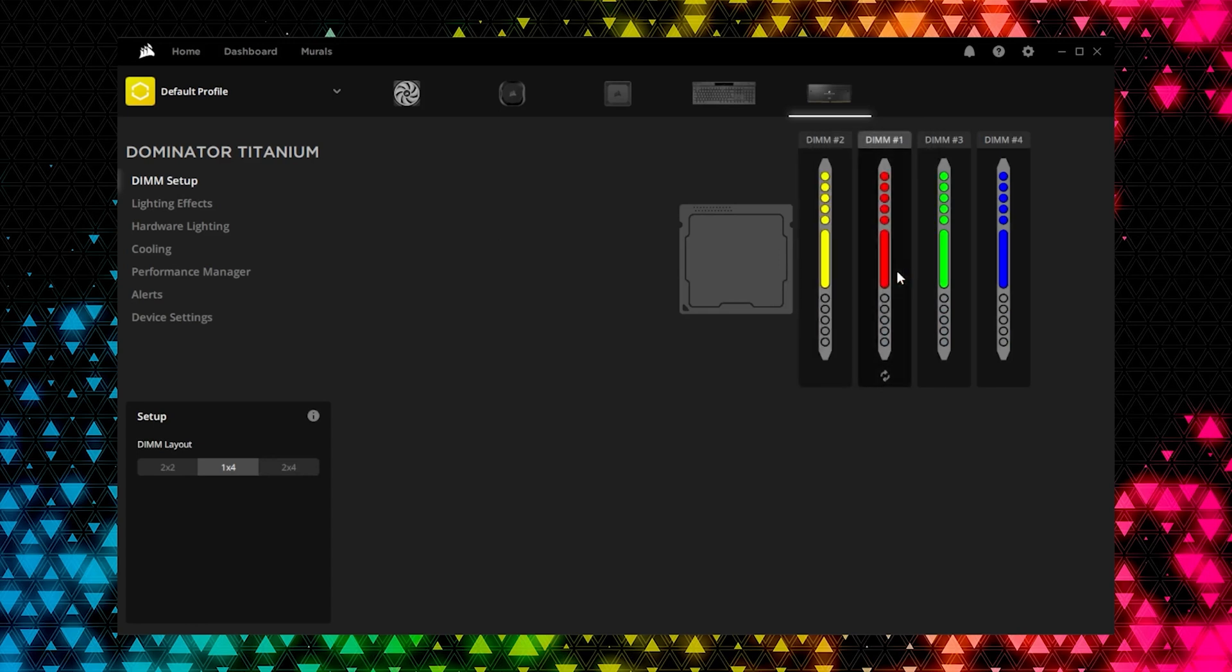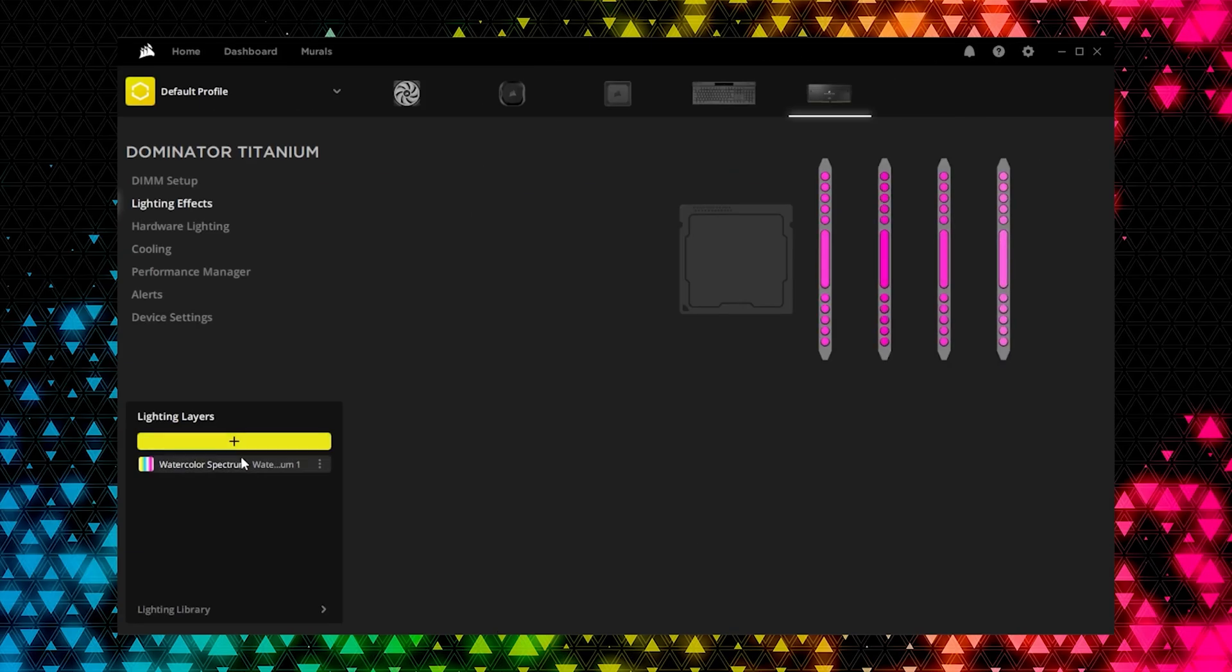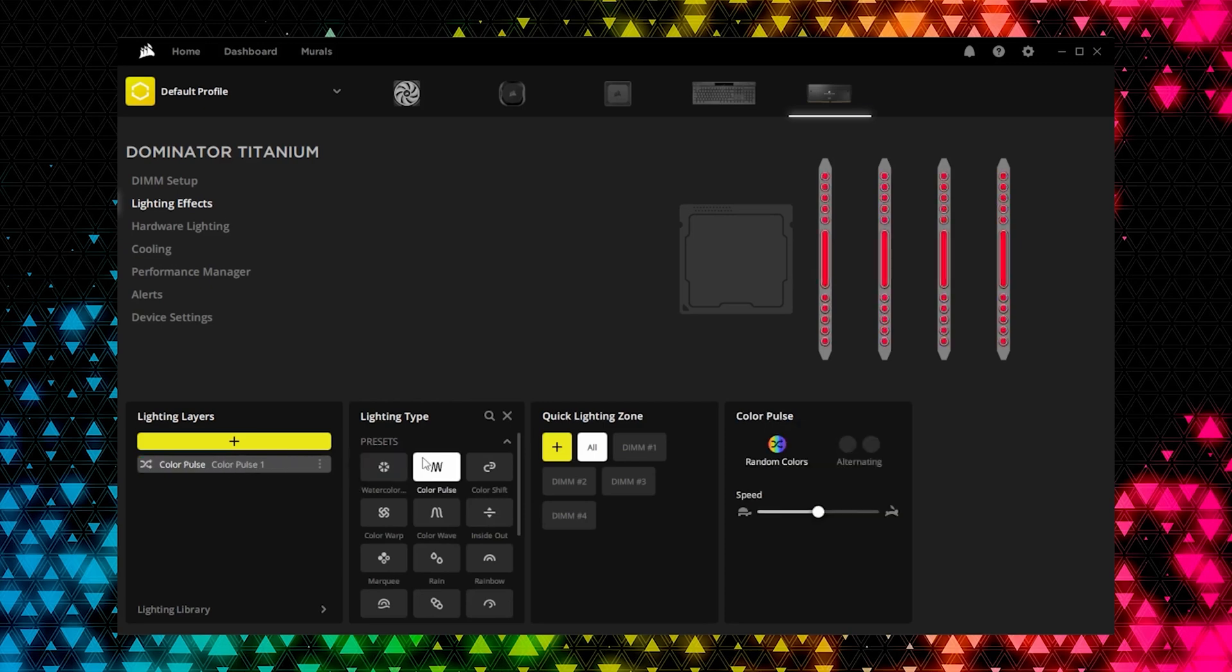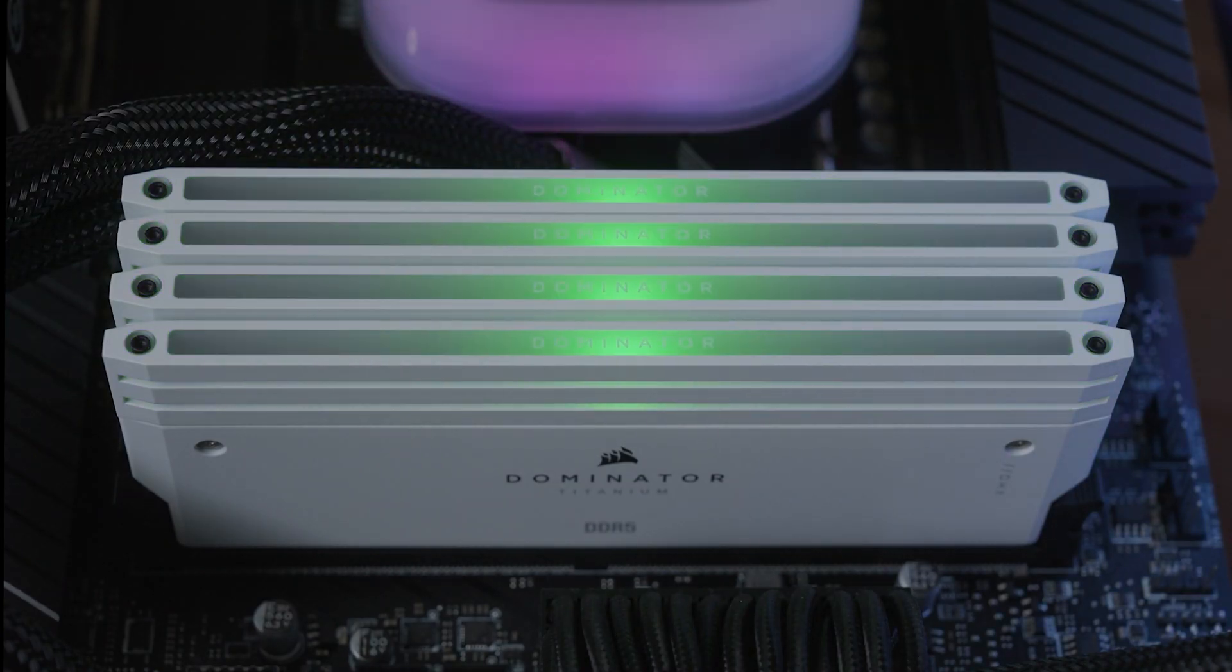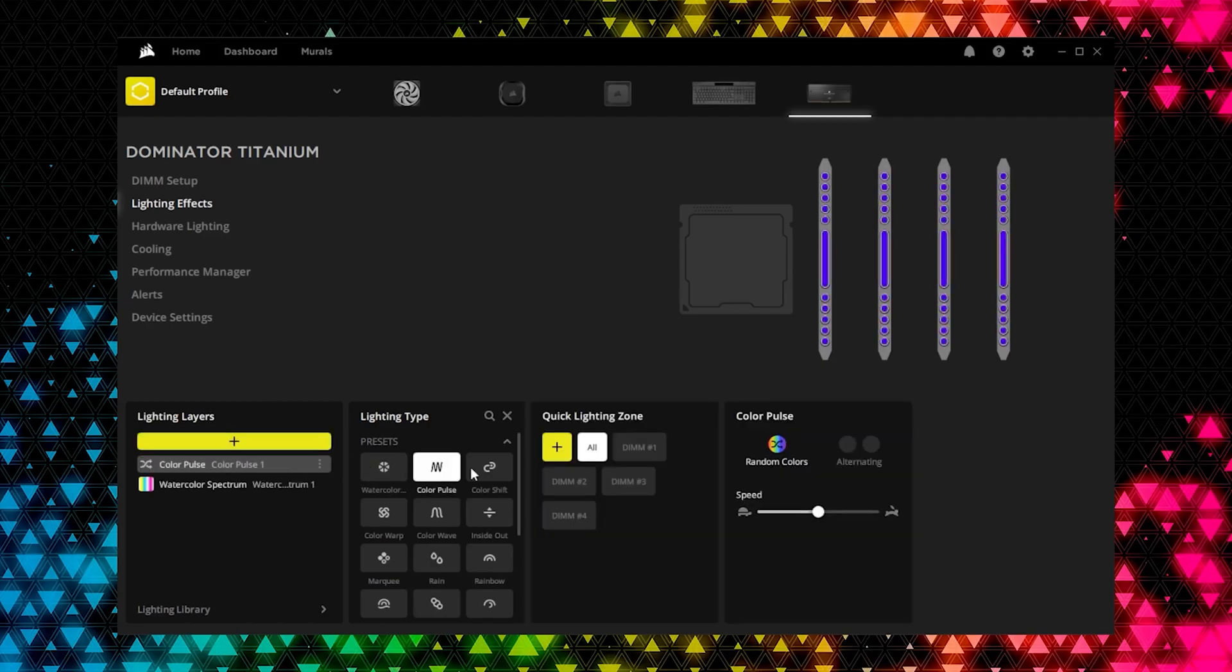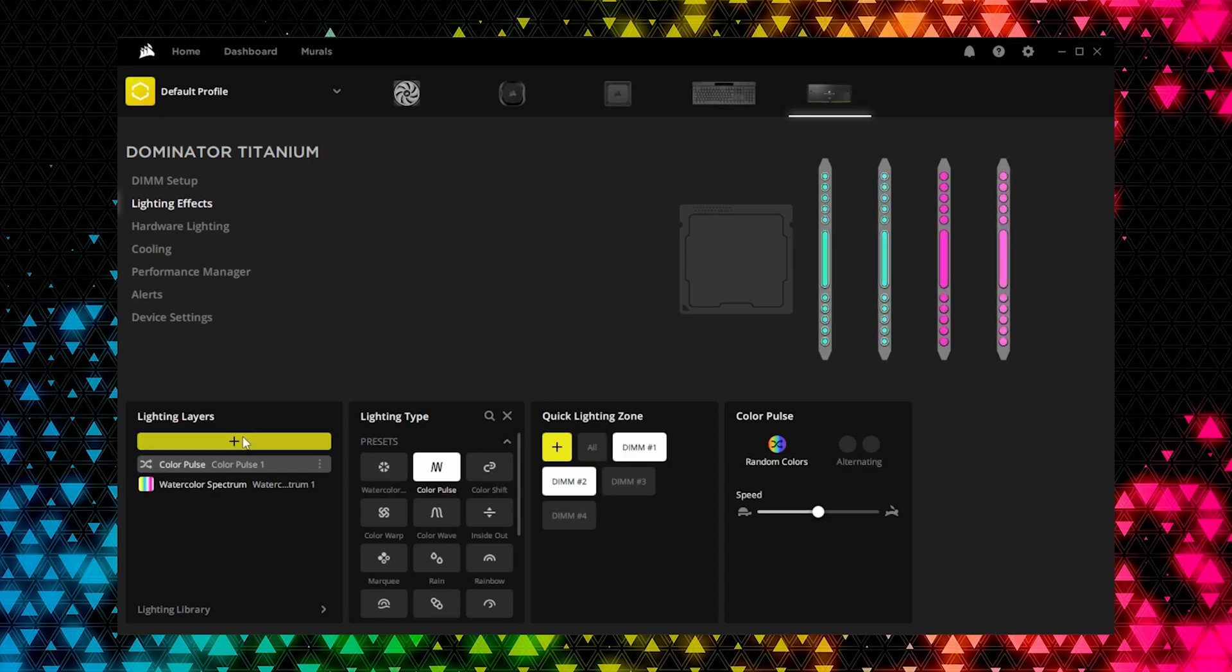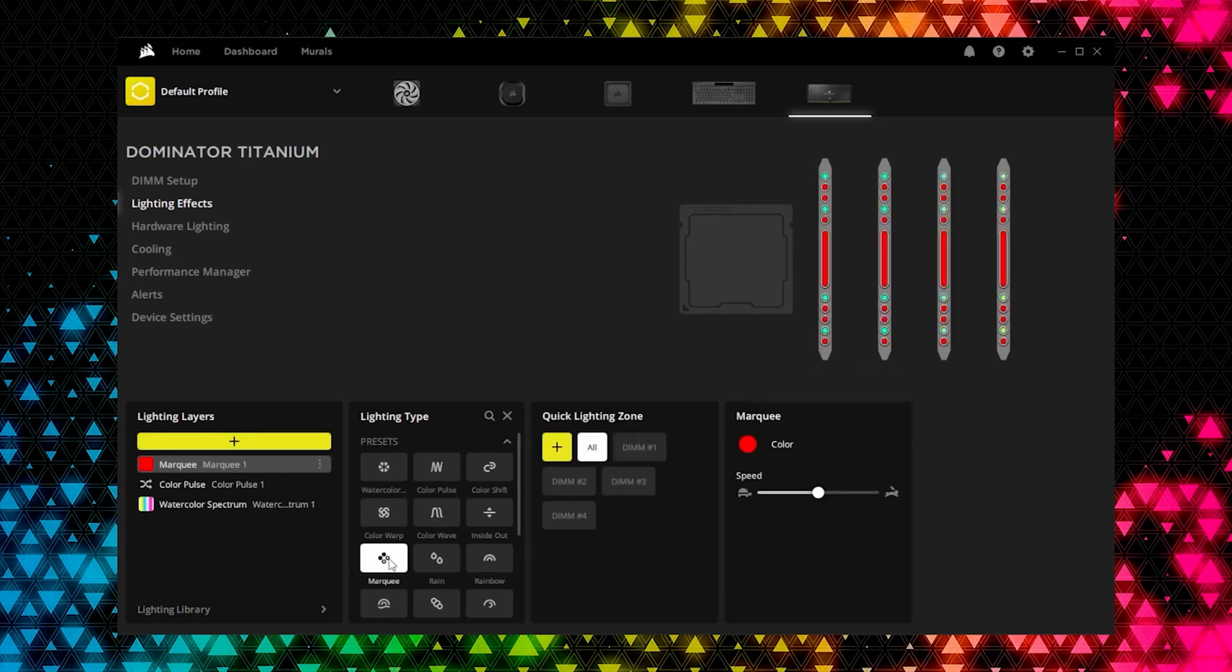Dim Setup lets you change the layout and orientation of your memory modules in your system. Lighting Effects is where you can apply preset or custom lighting effects to your memory kit. You can add multiple layers and assign individual LEDs or a group of LEDs to a layer for complex effects.